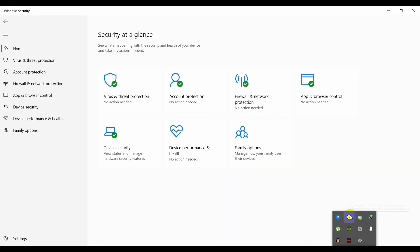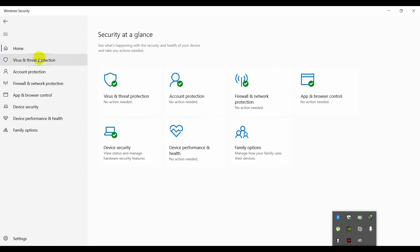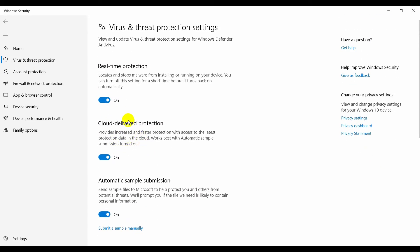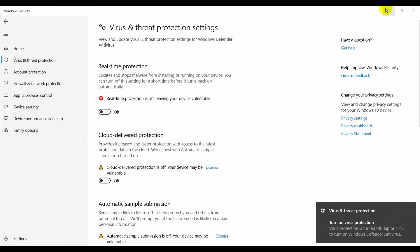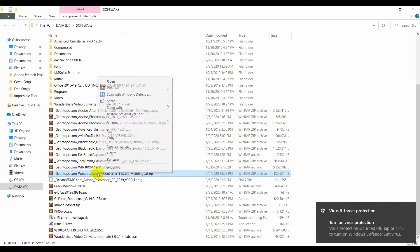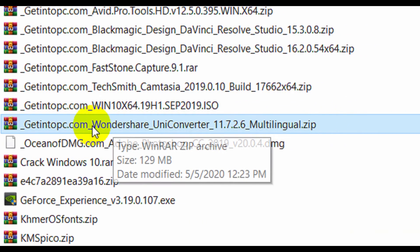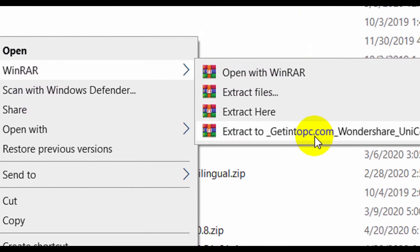Click the Windows Defender icon — it looks like a shield. Go to Virus and Threat Protection and scroll down a little bit. You will find Manage Settings — click that and turn it off. Now you can extract the file: right-click the file you just downloaded and go to Extract Here.